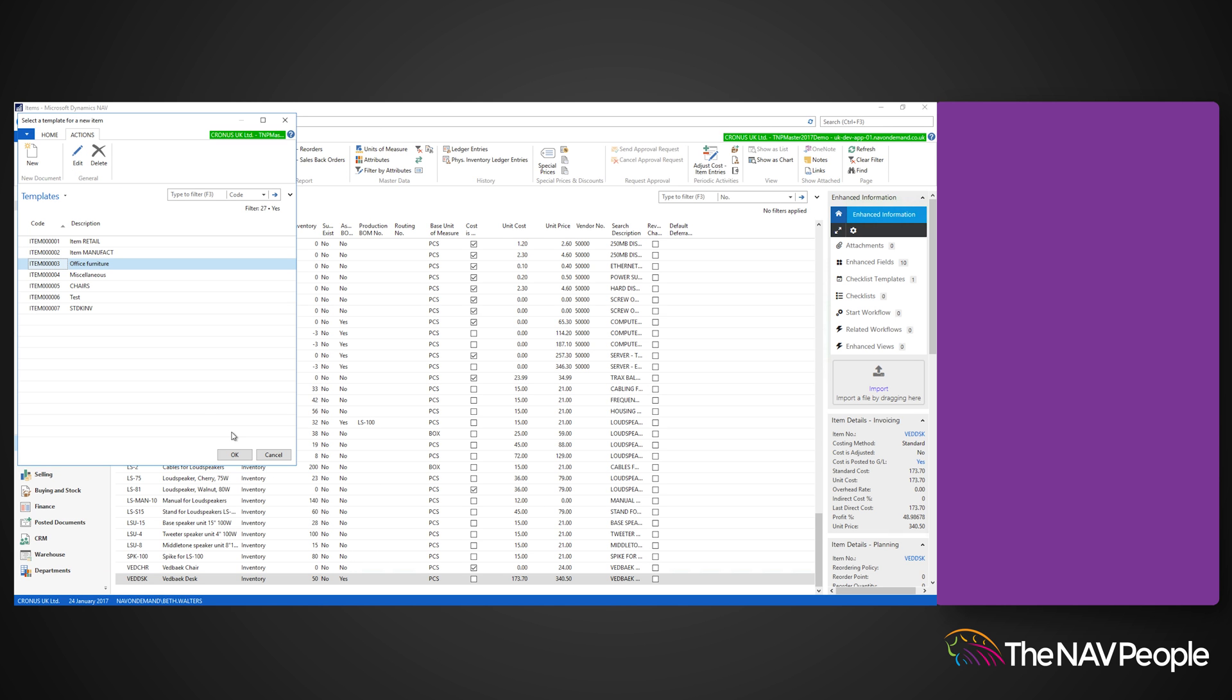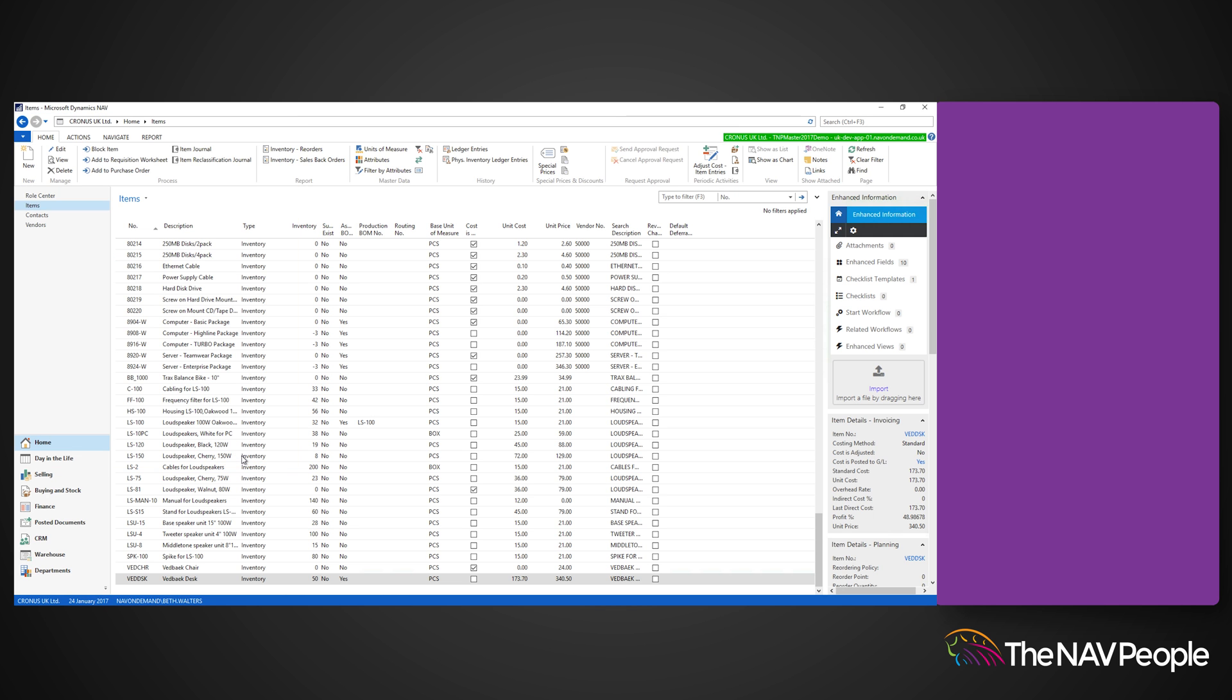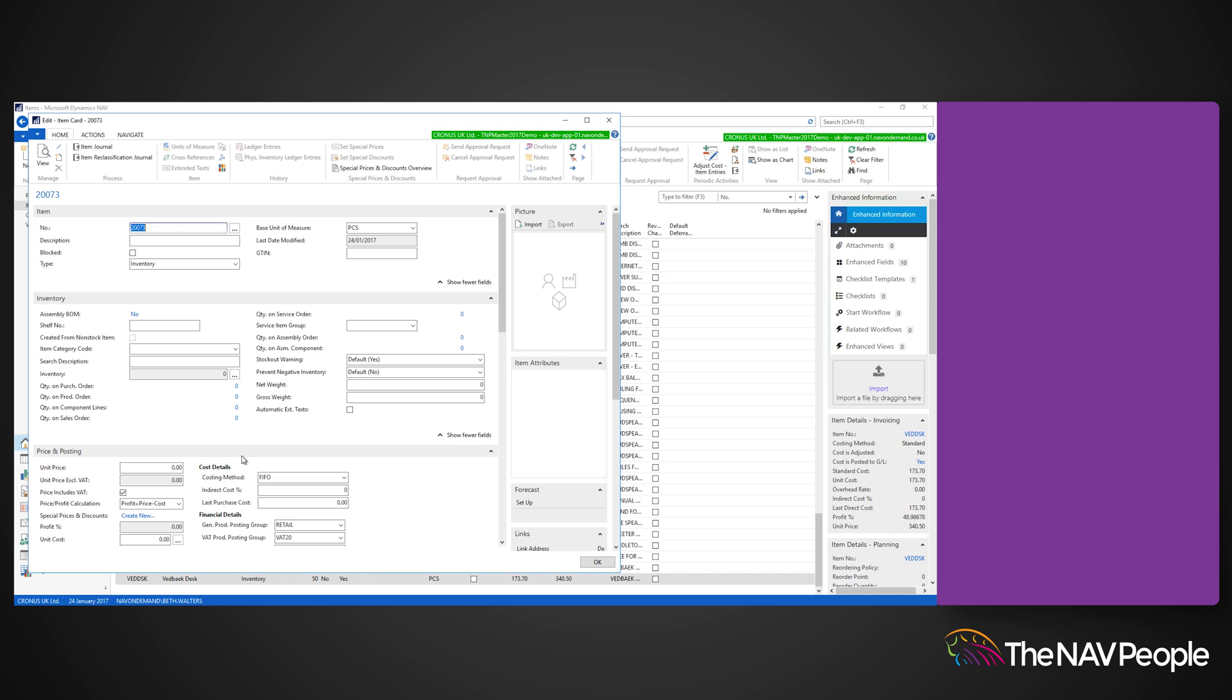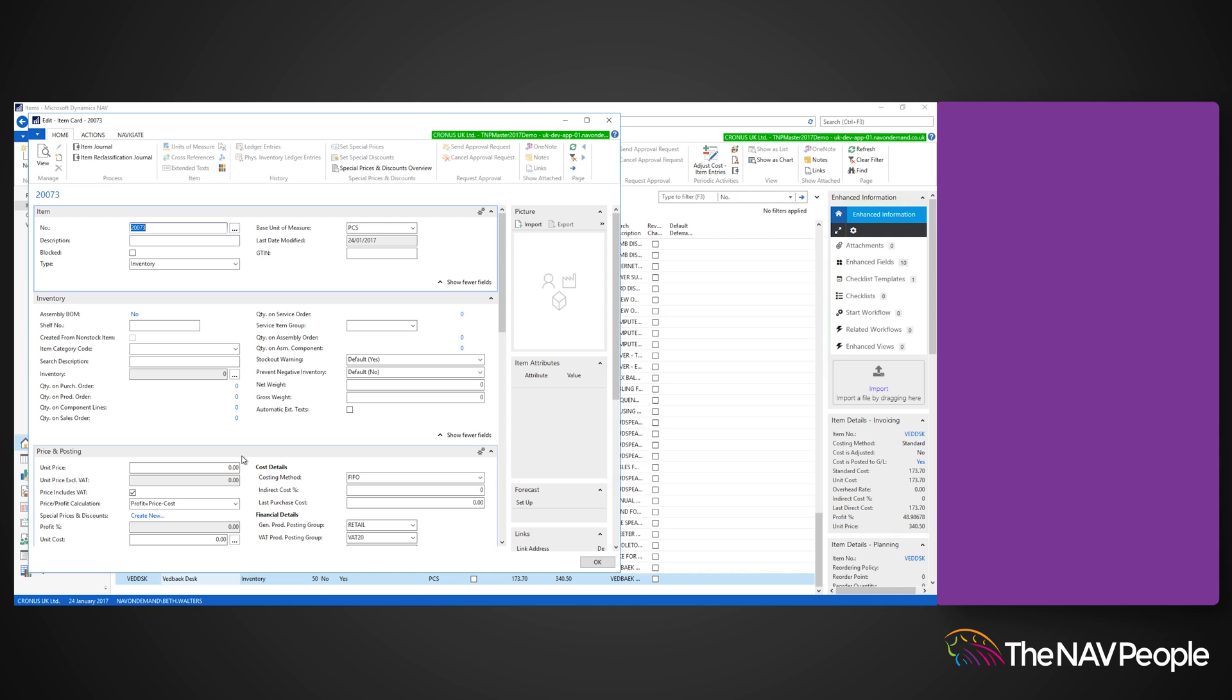Once set, click OK. If you then double click on the template that you just created, the relevant fields will automatically be applied to the new empty item card ready for you to proceed with creating that item.